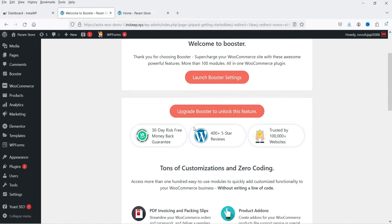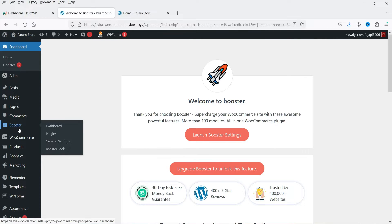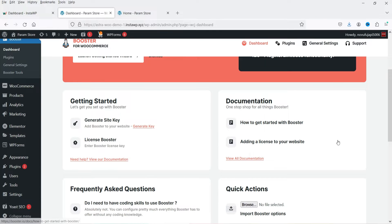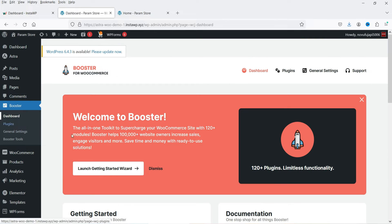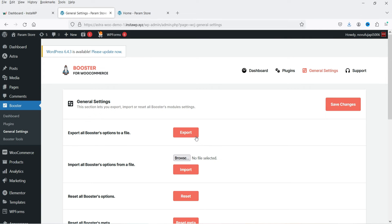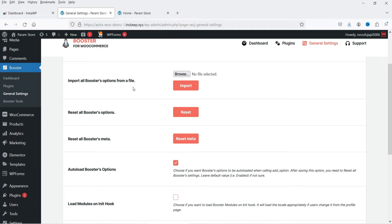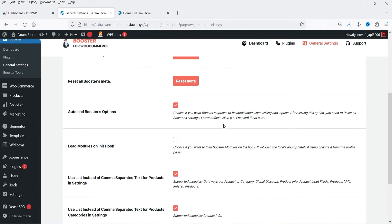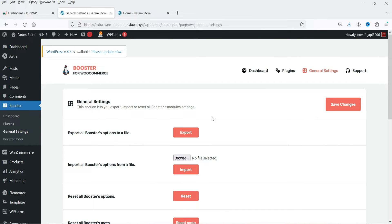On the dashboard it says 'Launch Booster Settings' or you can upgrade to the pro version — 30-day money-back guarantee. When you install this plugin, in the left-hand panel you will see Booster. Click on it to open the dashboard. If you need help you can go to the documentation — for each and every feature there is separate documentation. You can also add a license if you have the pro version. In the left-hand panel go to Booster, then General Settings, where you can export or import booster options and reset all booster settings.